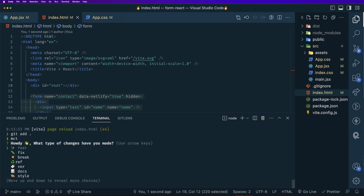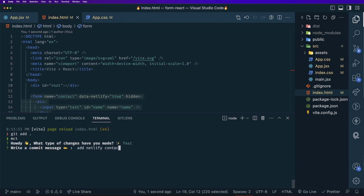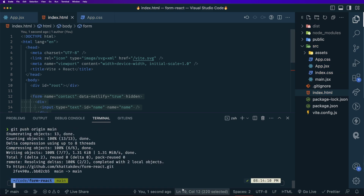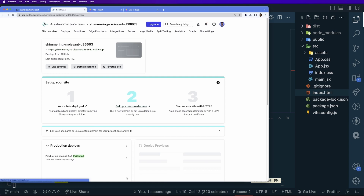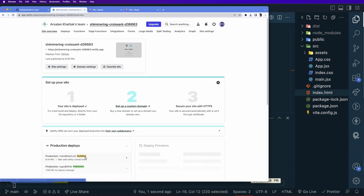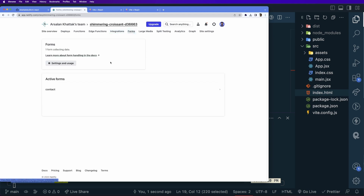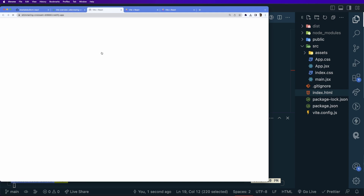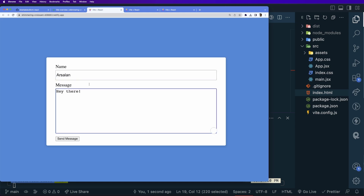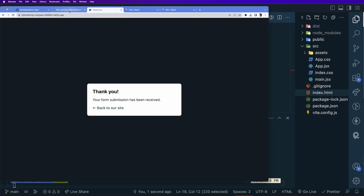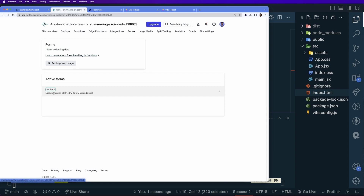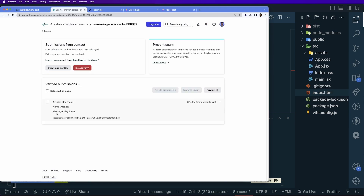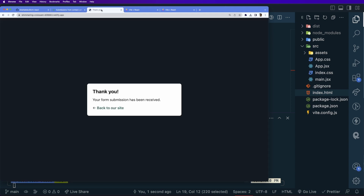With that done, let's stop the server, commit the code — MCT, feature: add Netlify contact form — and push the changes. Back in Netlify, once the build completes we can see the contact form listed under Forms. Opening the deployed site, typing a name and message and clicking send shows your form has been received. Going back to the Netlify Forms page confirms the response is recorded with the name and message. That's how you use Netlify Forms in a React application.